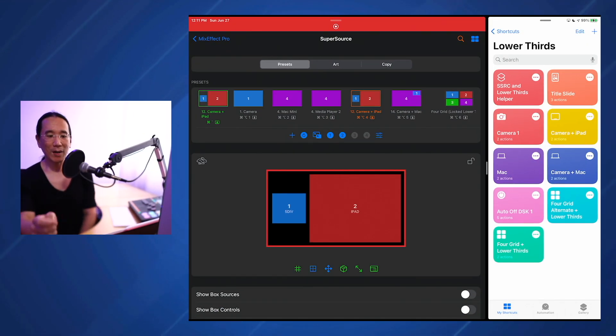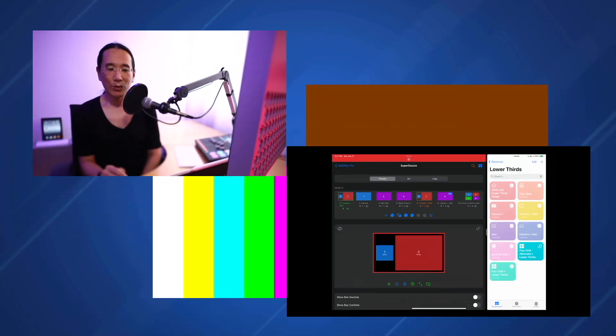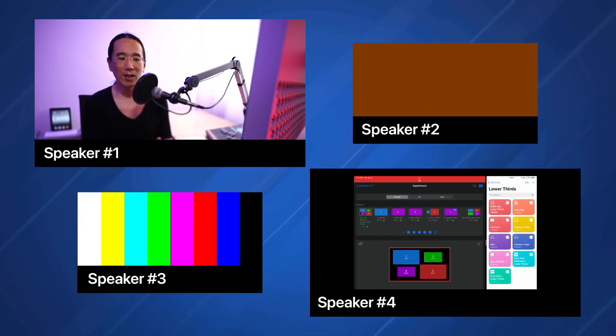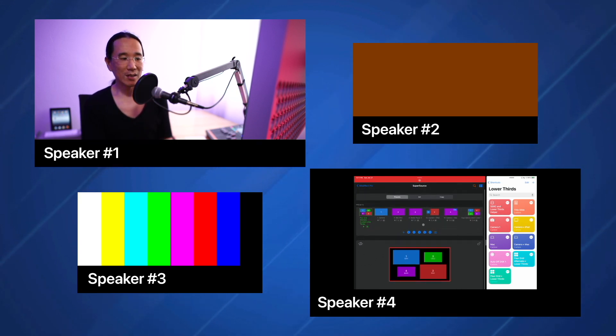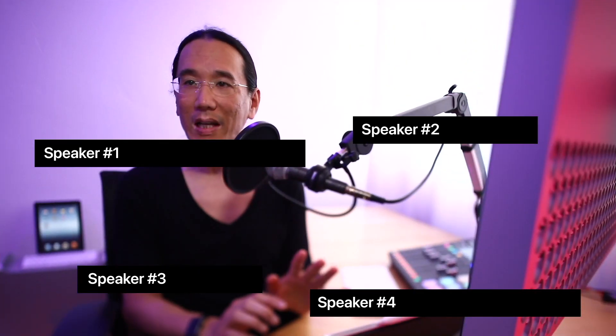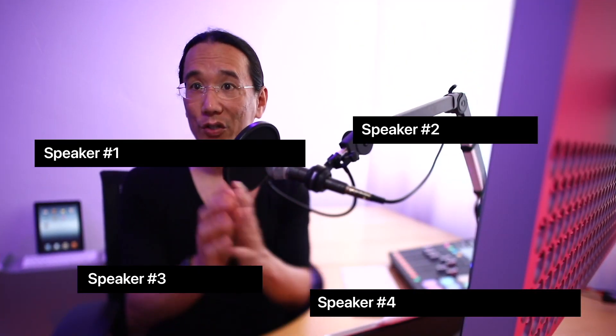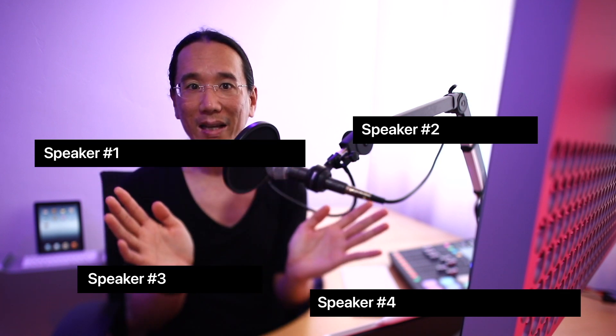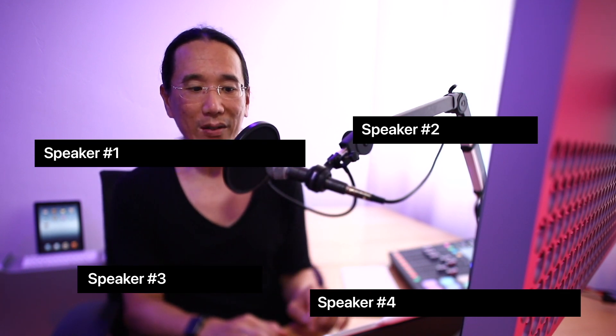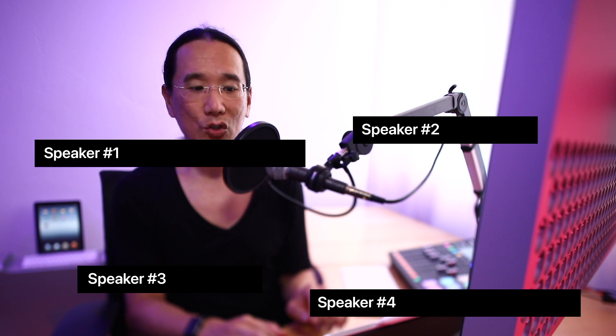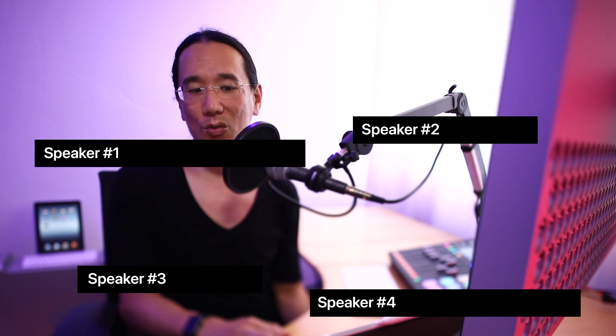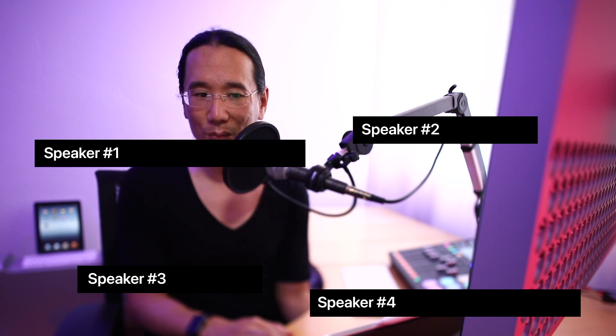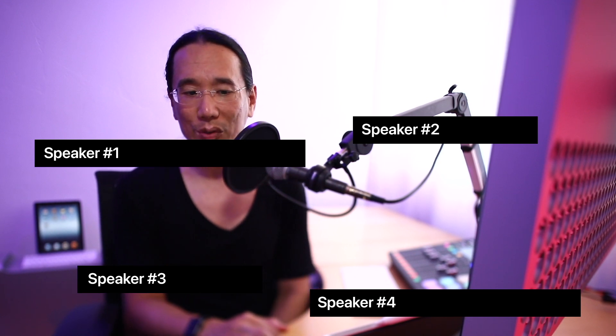One more thing to keep in mind is that if you have one of these lower thirds on and then you want to switch to a super source, you can't just tap on camera, because watch what will happen. It will switch to this camera, but as you can see, the DSK is still active. So what I've done here is I've created a camera one shortcut. This is running another shortcut called Auto Off DSK 1, and then it sets the super source layout to one camera.